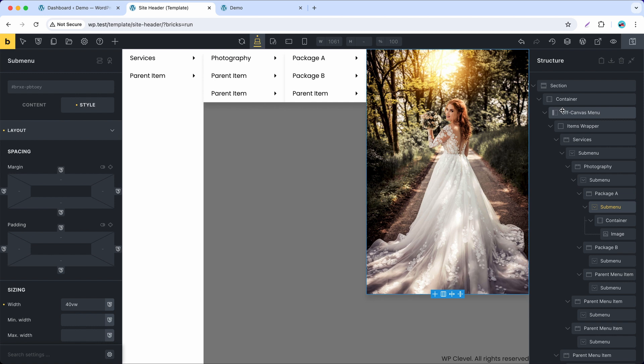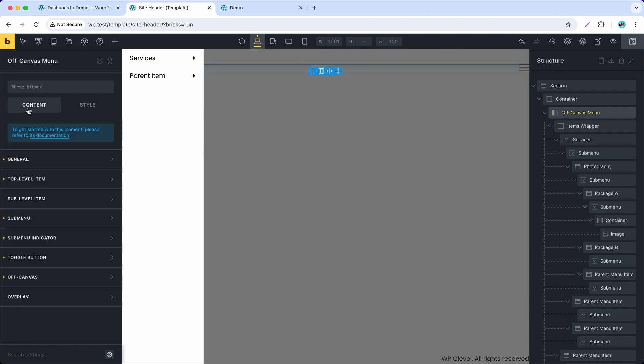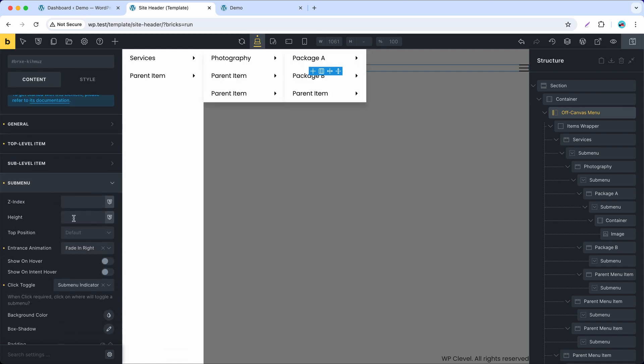Now we will stretch the height of the submenus to make it fit vertically as well. Back to the off-canvas menu element and go to the submenu control group, there's a height control to help us do that in one go.